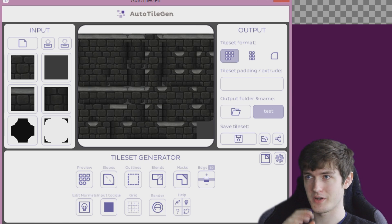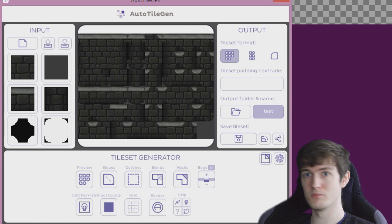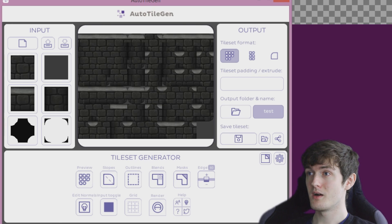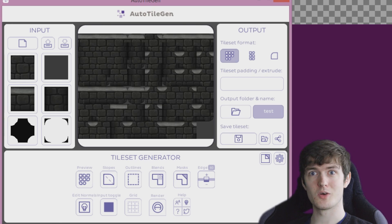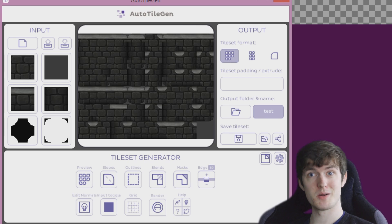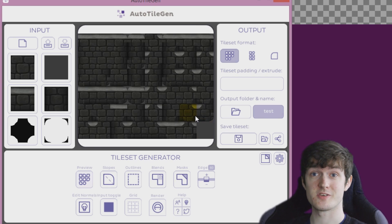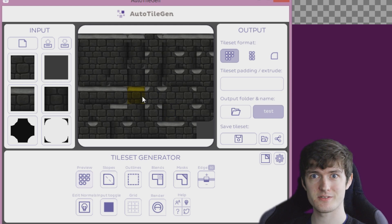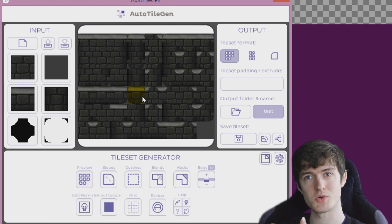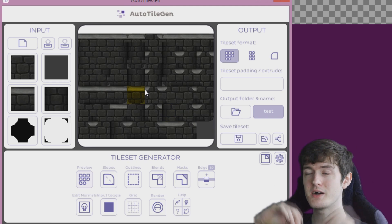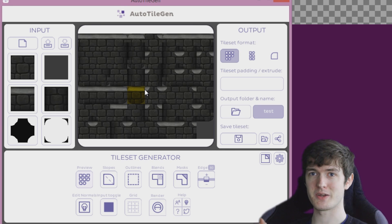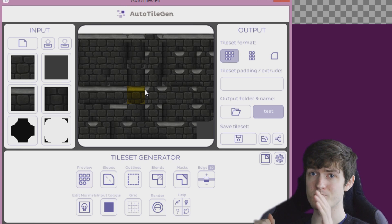I don't feel confident enough to do a full tutorial yet, but that's something I'll be doing in the very near future — showing you how to use this with Game Maker step by step. But in this video we're just going to take a look at what this software is and what it does. AutoTileGen is designed to help you make tile sets, allowing you to generate all 48 — or 47, depending how you look at it — tiles.